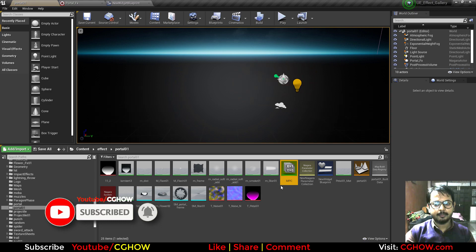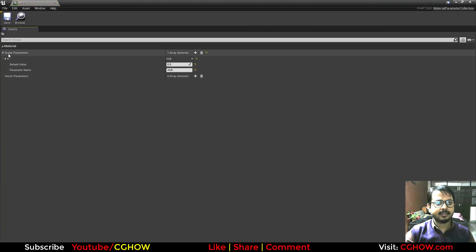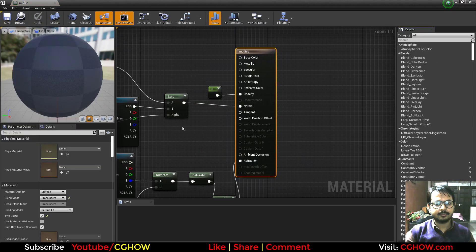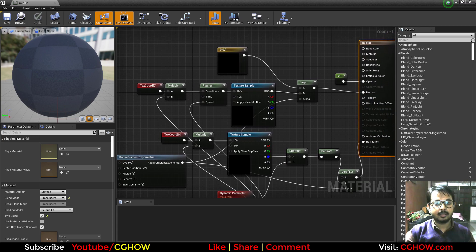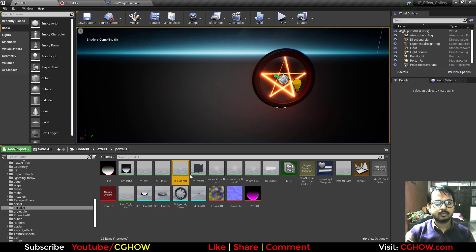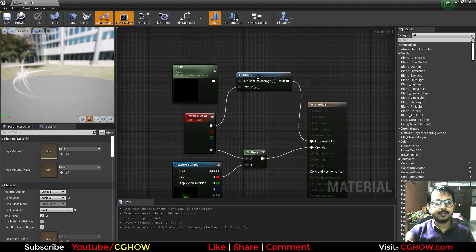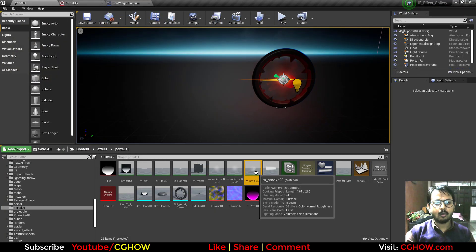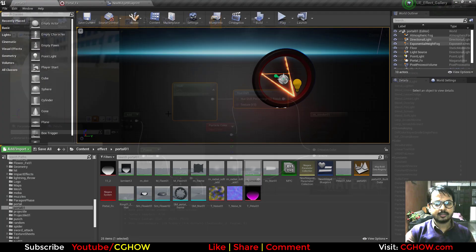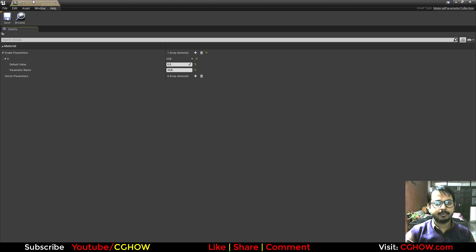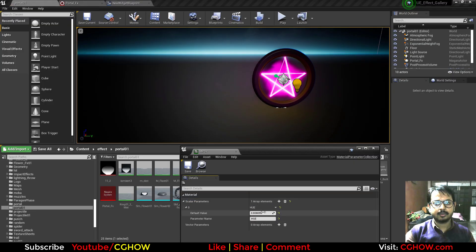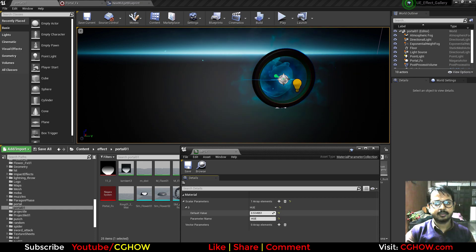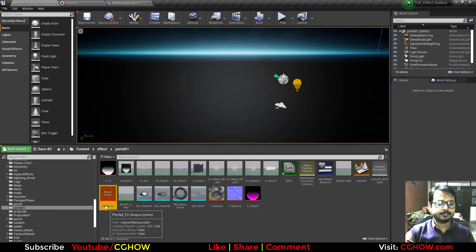The hue parameter is a material parameter collection which has this scalar parameter hue. This is connected in all my materials, so in every material I have this hue shift in emissive and this master material parameter collection. So I can easily change the color — if I open this and change the color you can see it's changing. I connected this with blueprint, with that widget, and it's working.